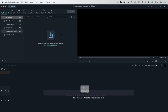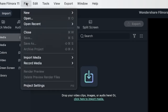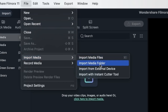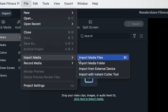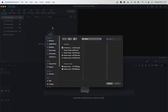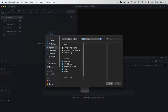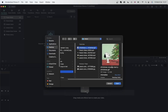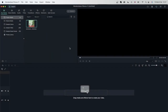There are different ways that you can import. The first way is to go up to File and then come down to Import Media. Once you go there, you have different options: Import Media Files, Media Folder, Import from External Device, and Import with Instant Cutter Tool. Let's just click on Import Media Files. You'll get a browser and you get to navigate to the place that you want to import things from. I'm just going to go ahead and import this GIF file — you can see the extension is .gif. Hit Open, and there is my file. It went directly into my project media. So that was one way that you can import.